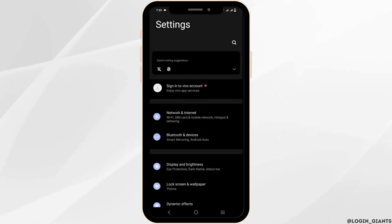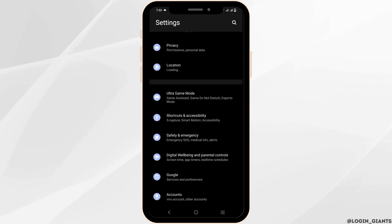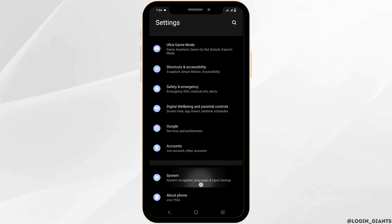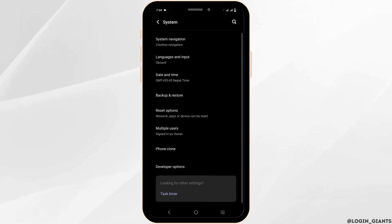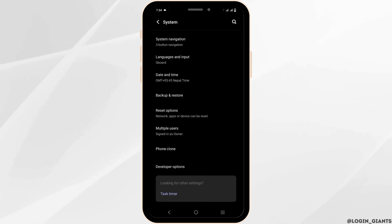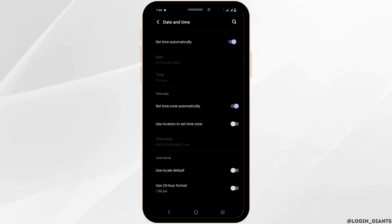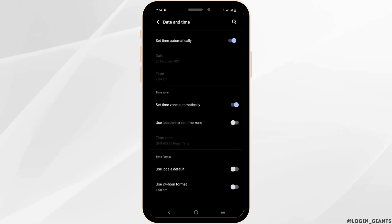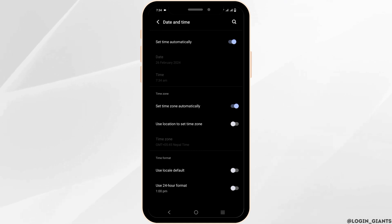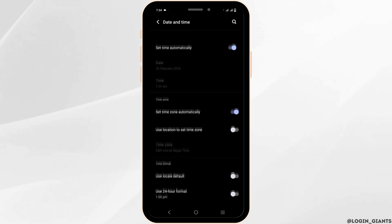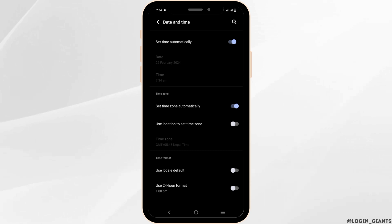For that, open the settings of your device. Once that is done, scroll down and click on the option called System. Under System, you have to search for Date and Time. Tap on it and make sure to toggle on 'Set time automatically' and 'Set time zone automatically'. Once you have done this, you can go back on the date and time.